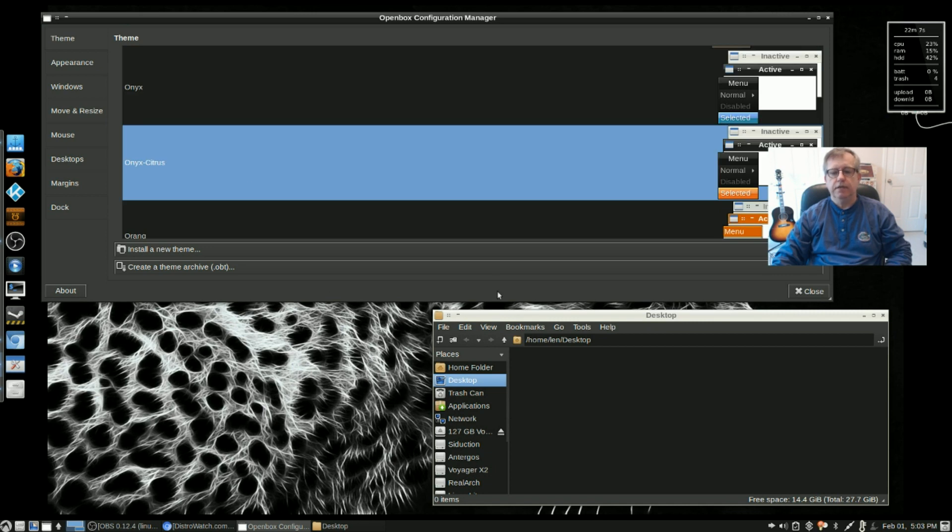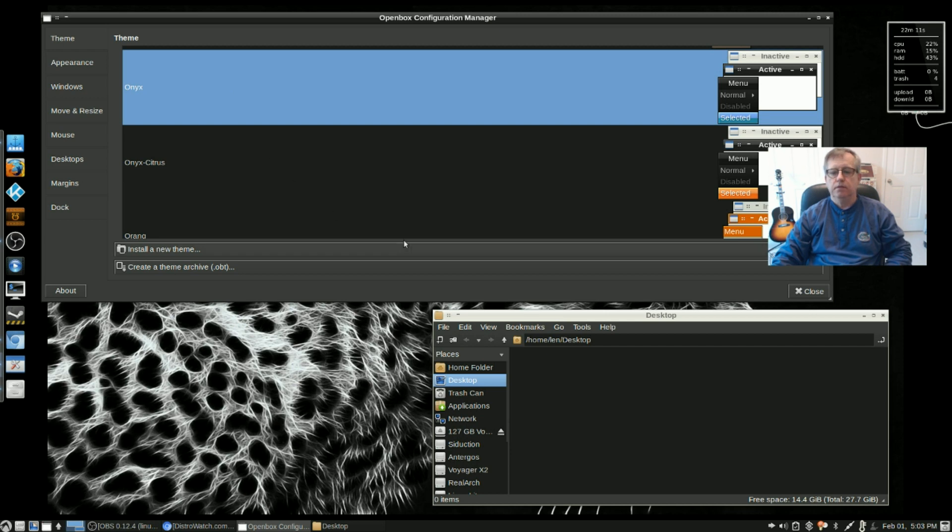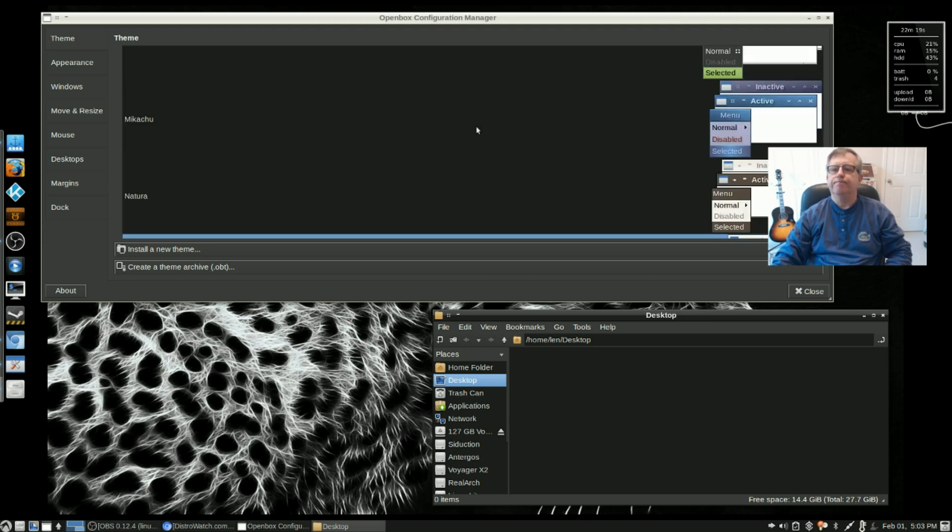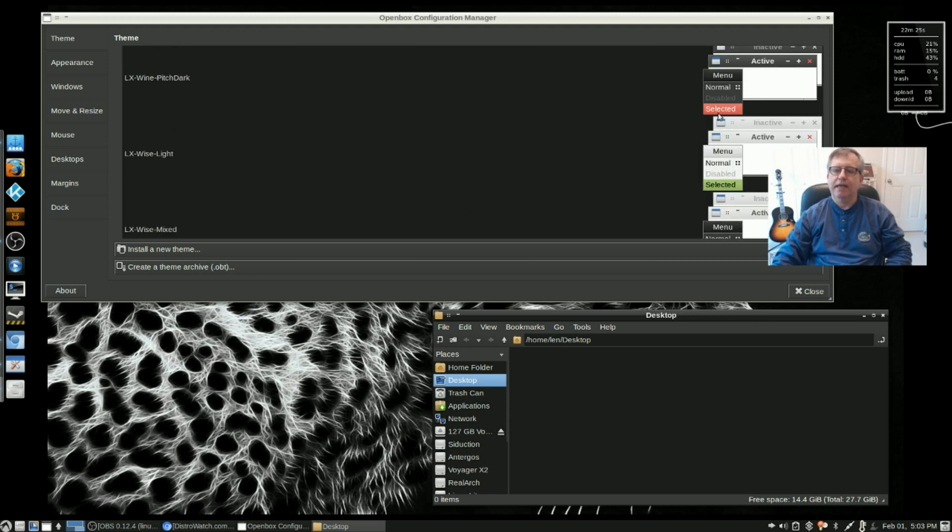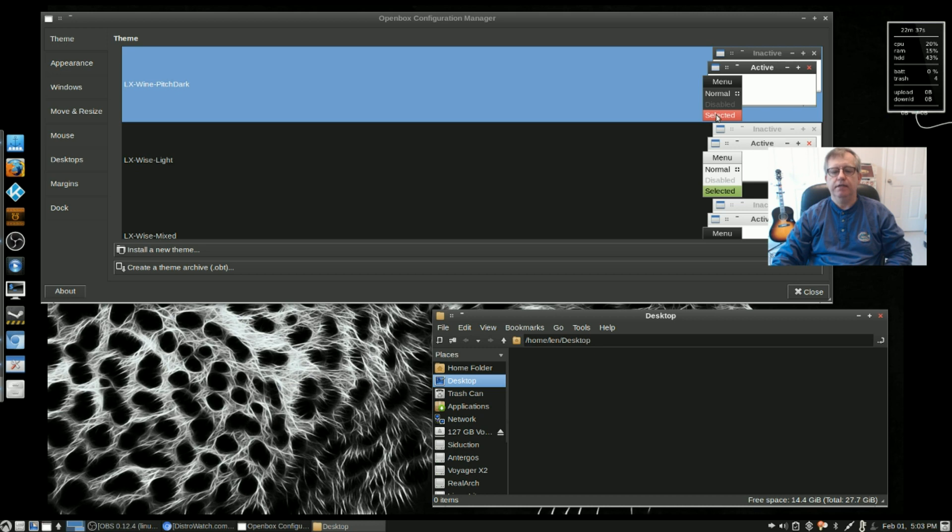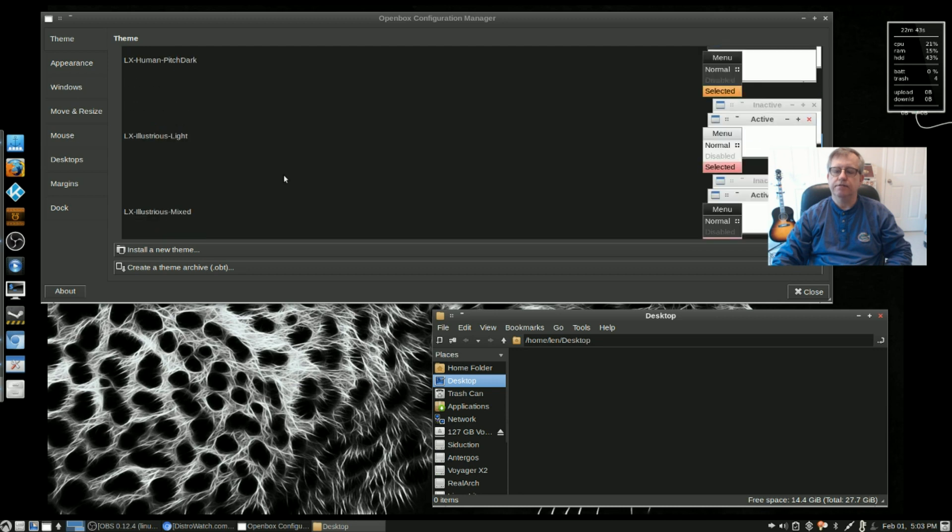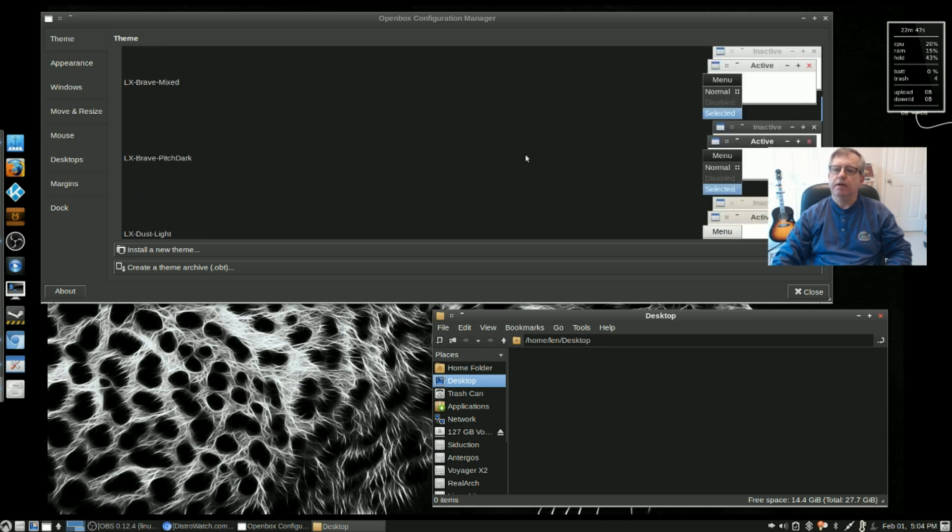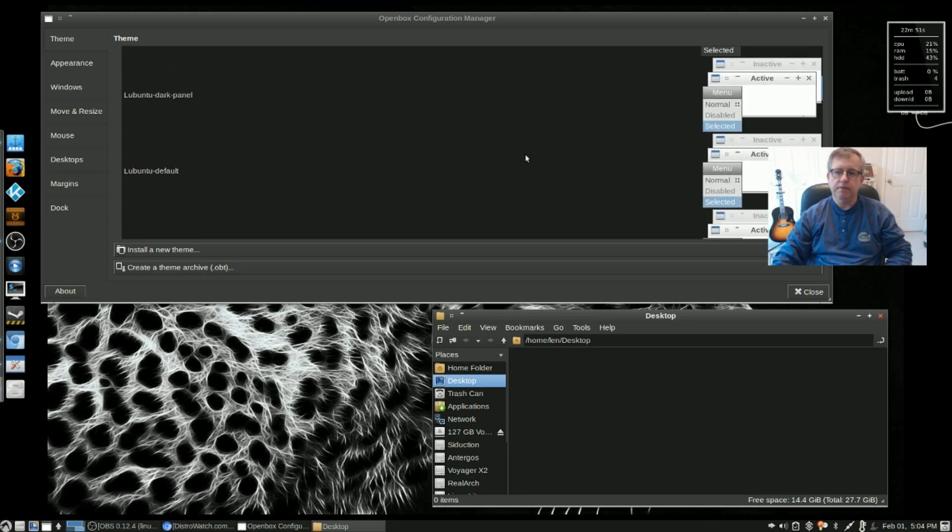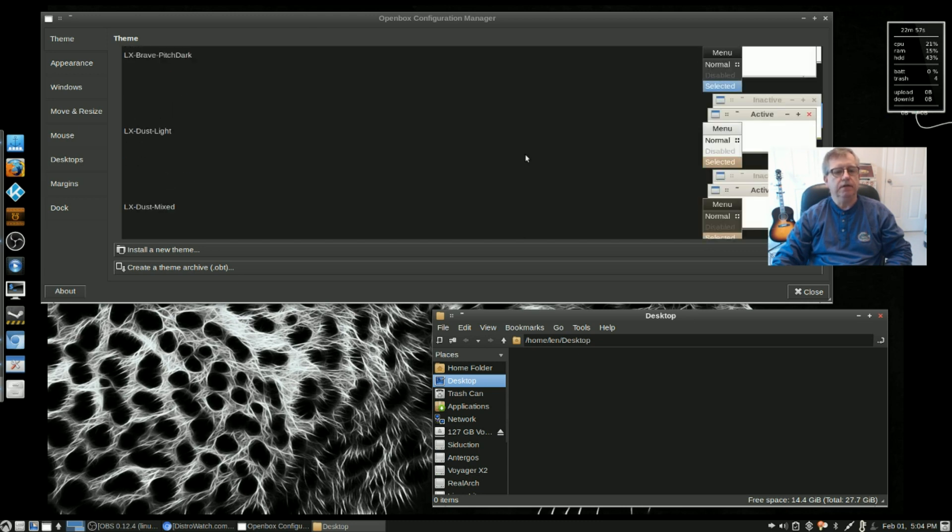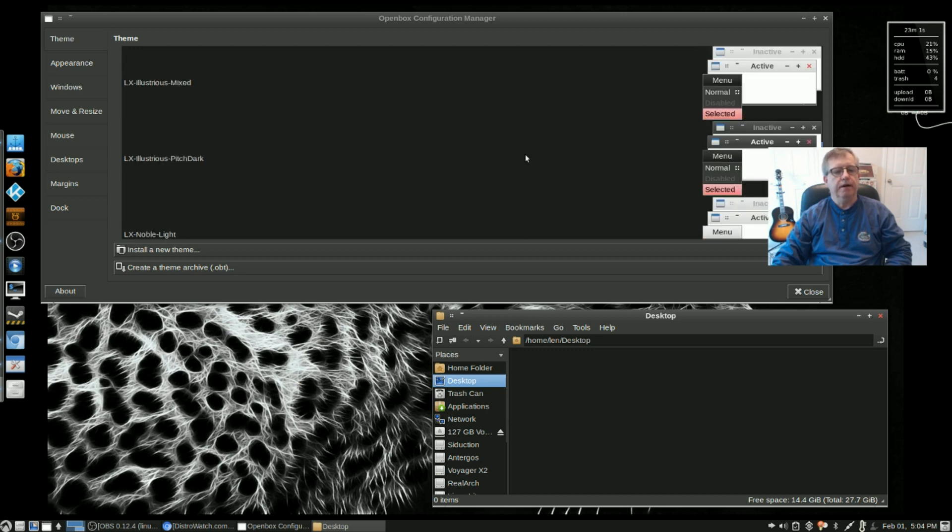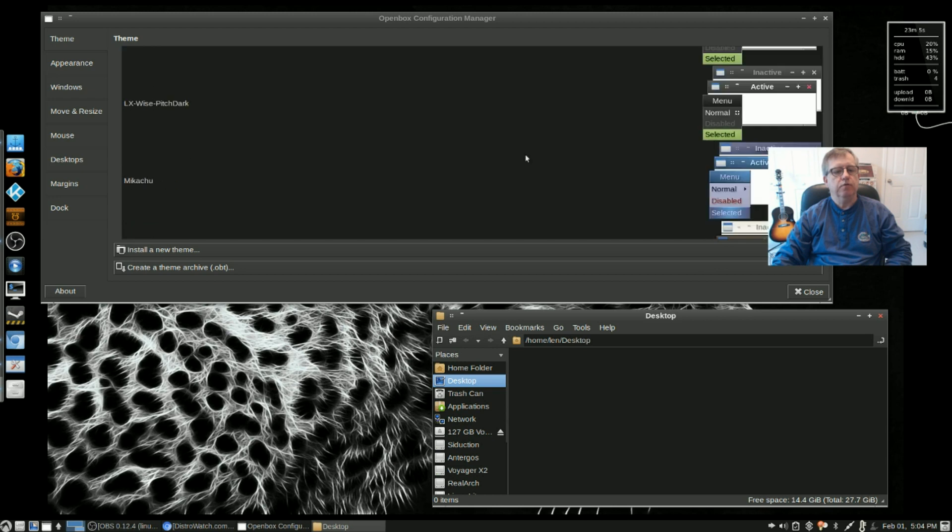Now you can see as I switch, the borders on the file manager change. There is a difference between the active and the inactive. So for Onyx, you've got a dark theme and it's pretty much illustrated for you in the description. You can see the different inactive and active and what the selected color will look like. So if you look at LX Wine Pitch Dark, if I fully enabled it you would get the red on the selection, but I've still got the Mikachu and it wouldn't take effect unless I enabled it fully. You've got so many different options here as you can see - lots of light themes, lots of dark themes. Very nice. I like the way they have the OpenBox Configuration Manager set up.